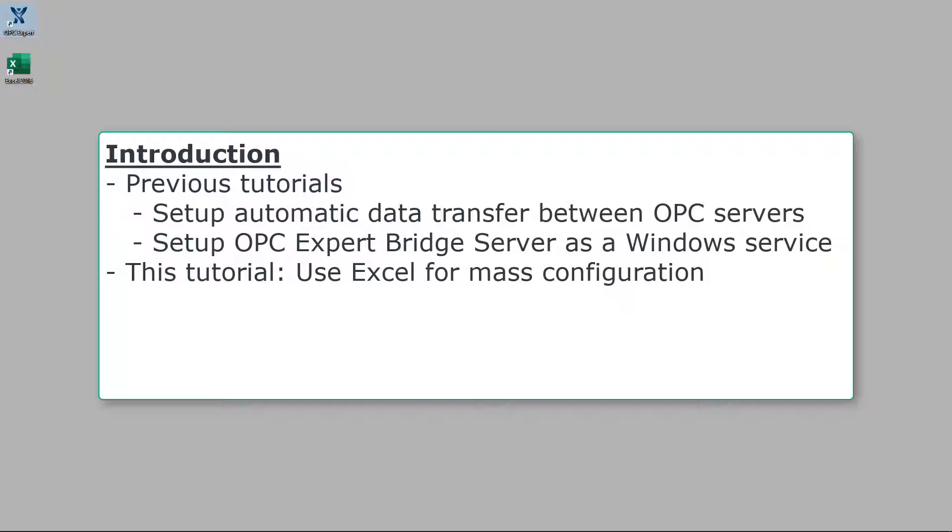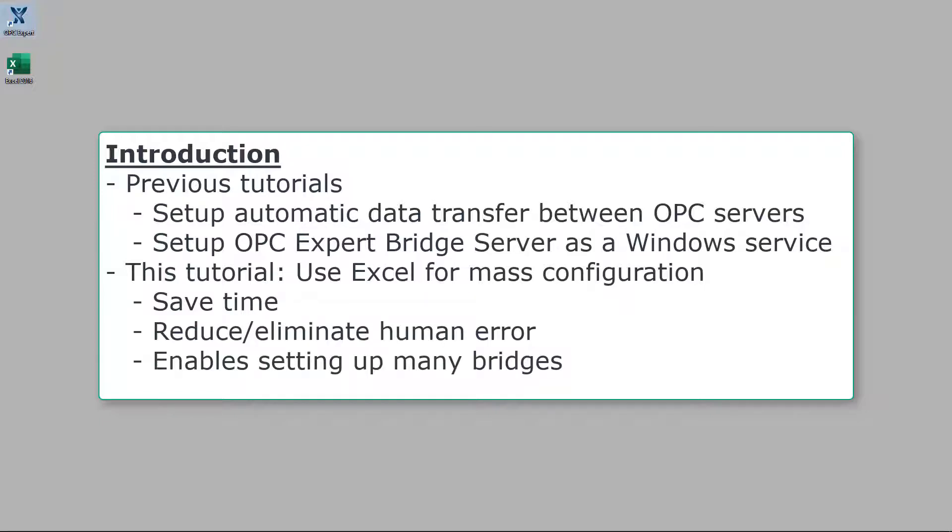In this tutorial, we show how to use Excel for mass configuration. This is important to save time and eliminate human error when setting up hundreds or even thousands of bridges.